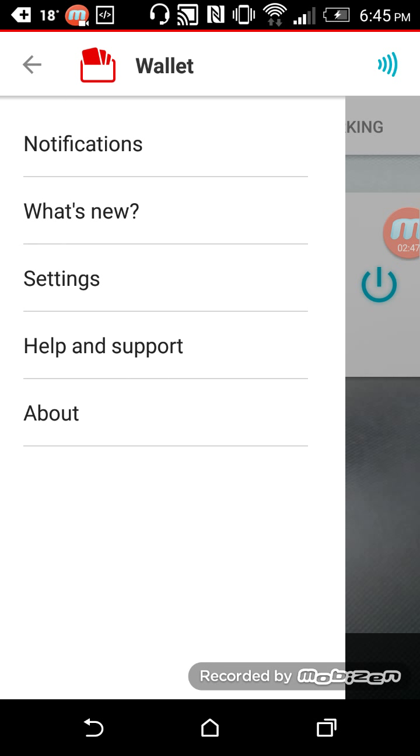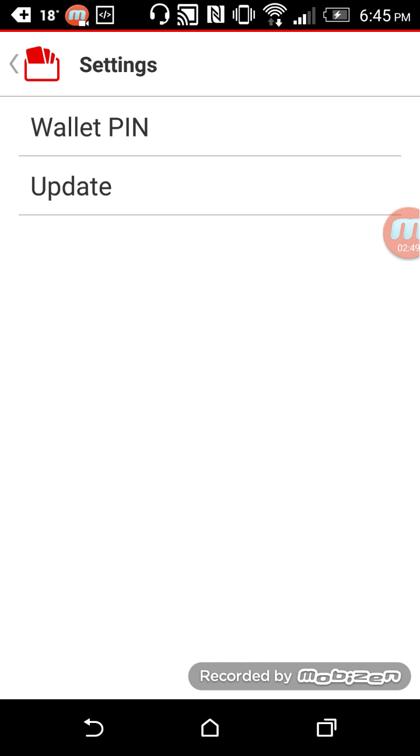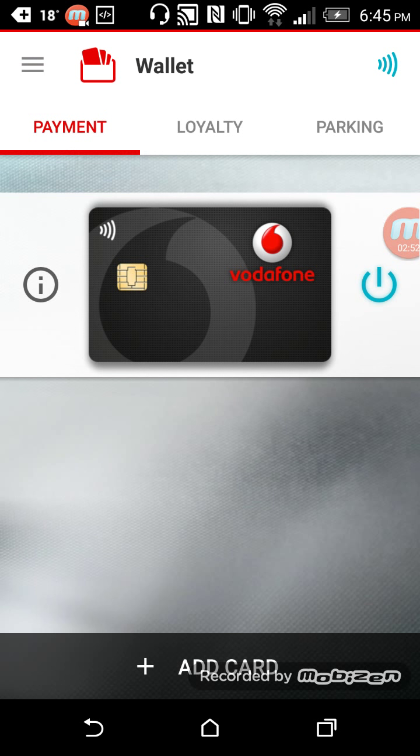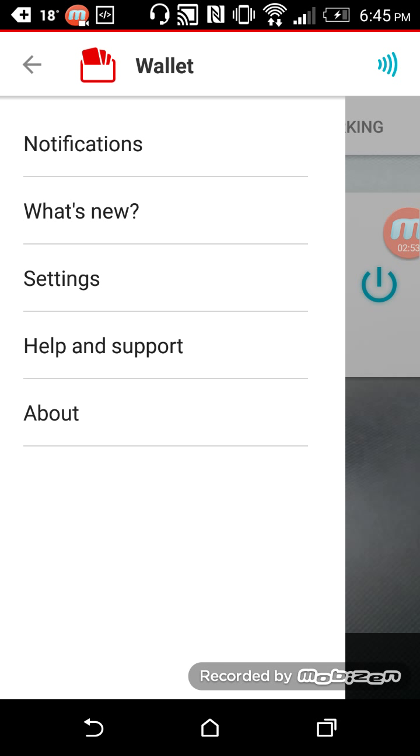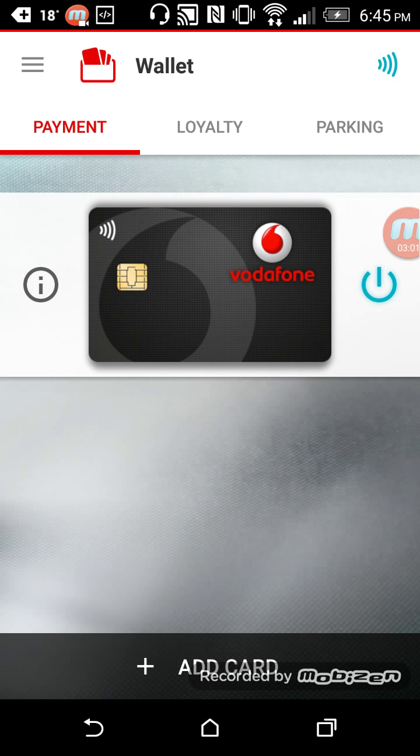Settings are here—pin management, update to the application. I also have the ability to see notifications and about, and you see here the version of the wallet that I'm using, SIM ID and the MEI. And I hope you enjoyed the tour and look forward to working with you soon.